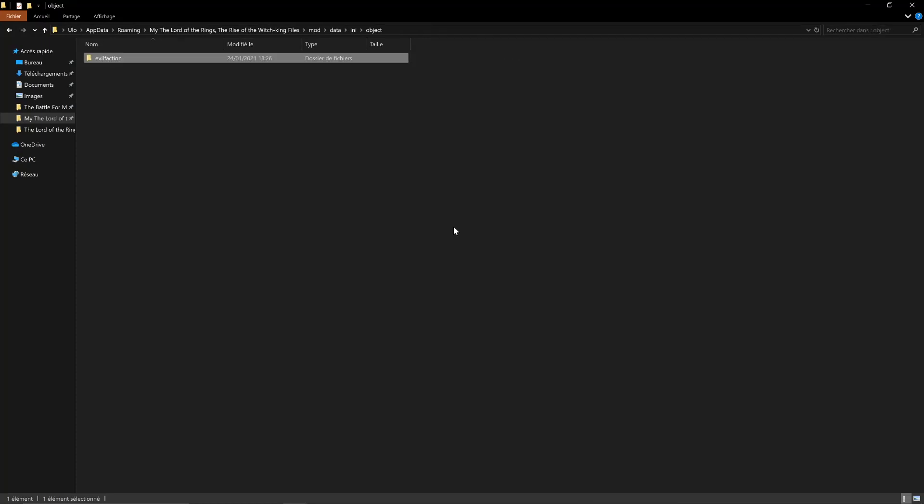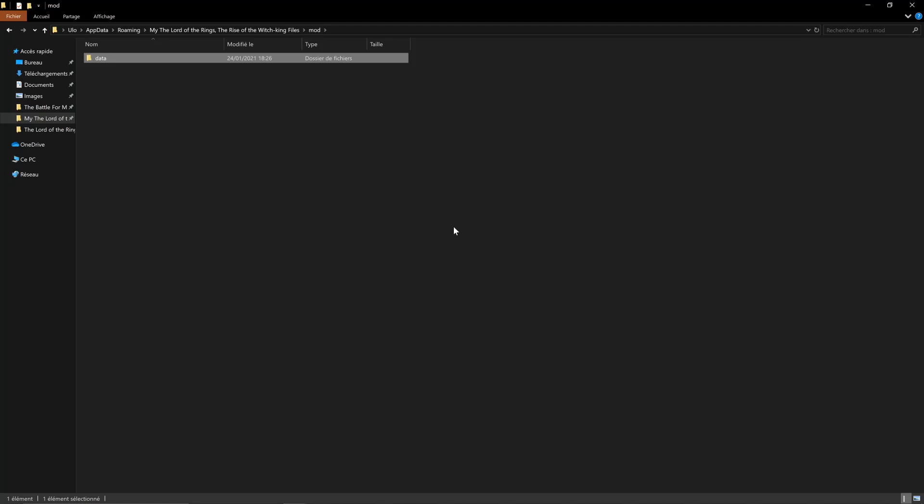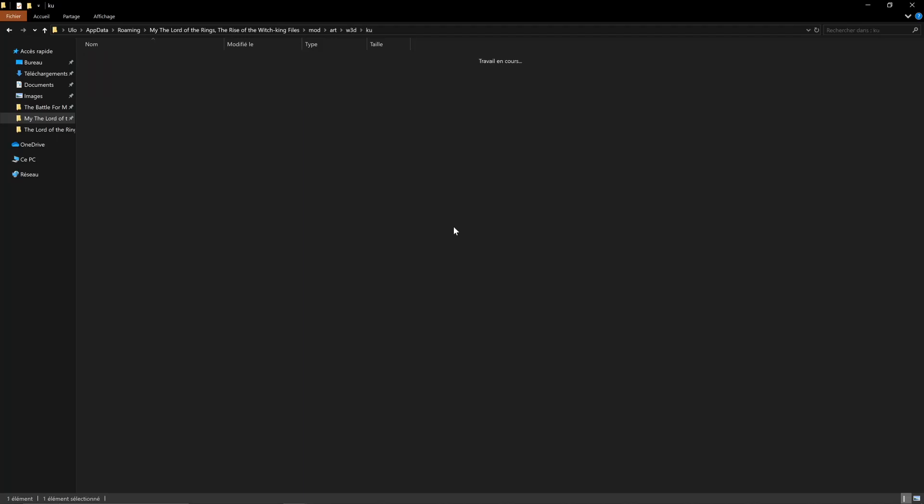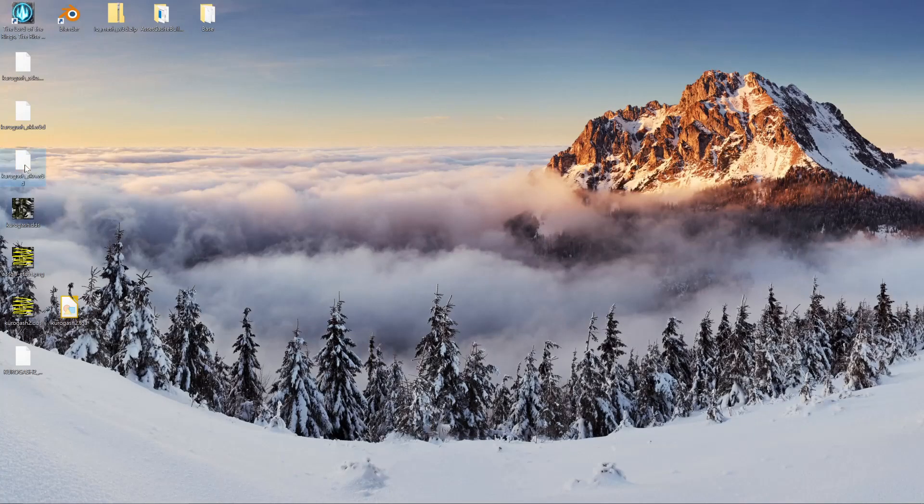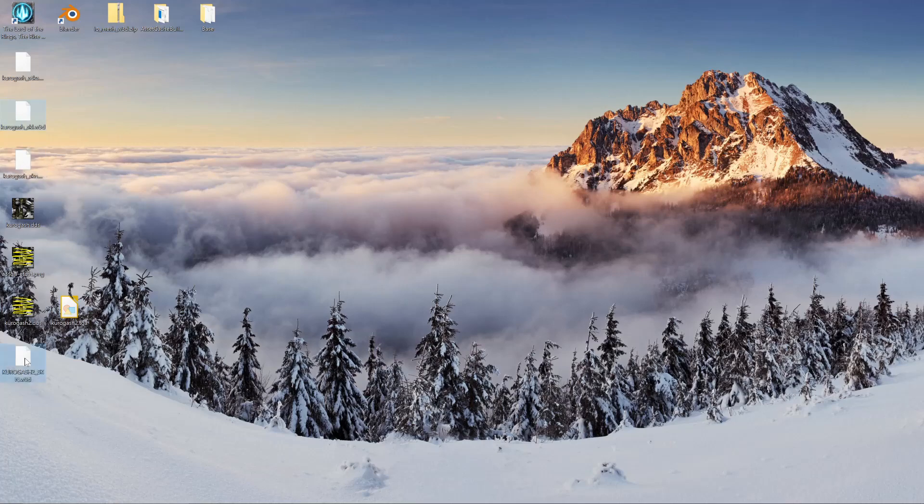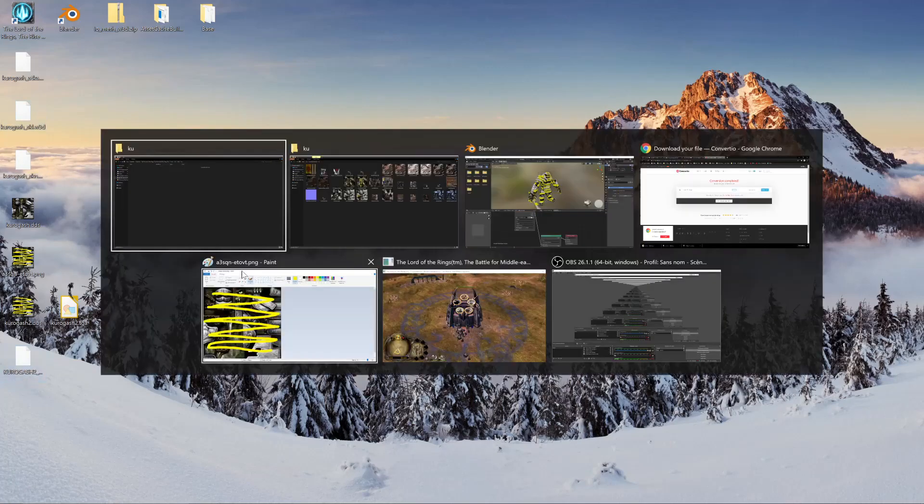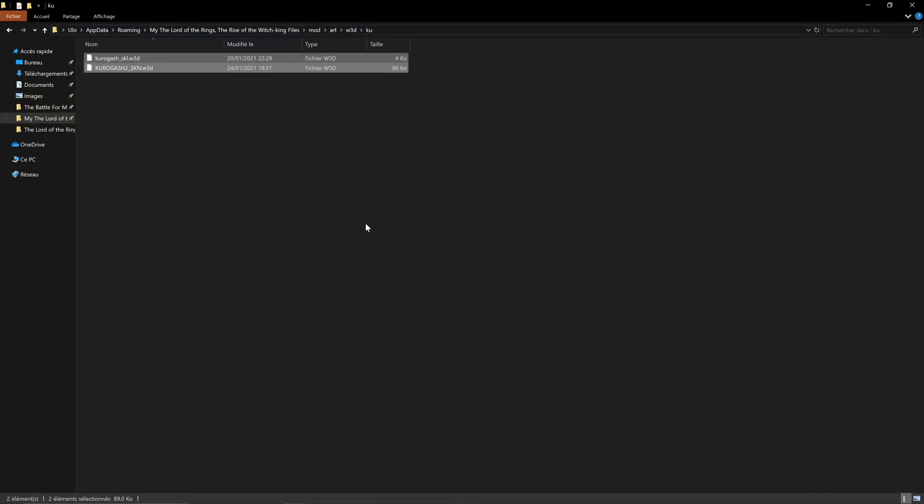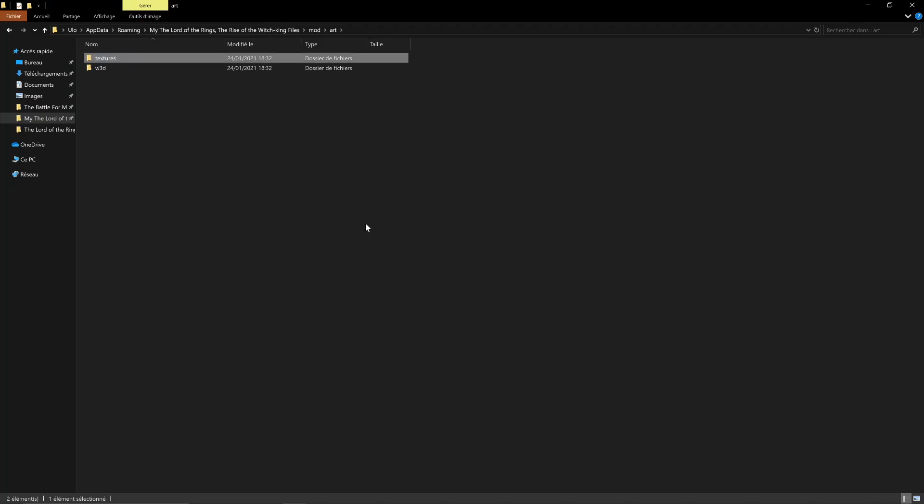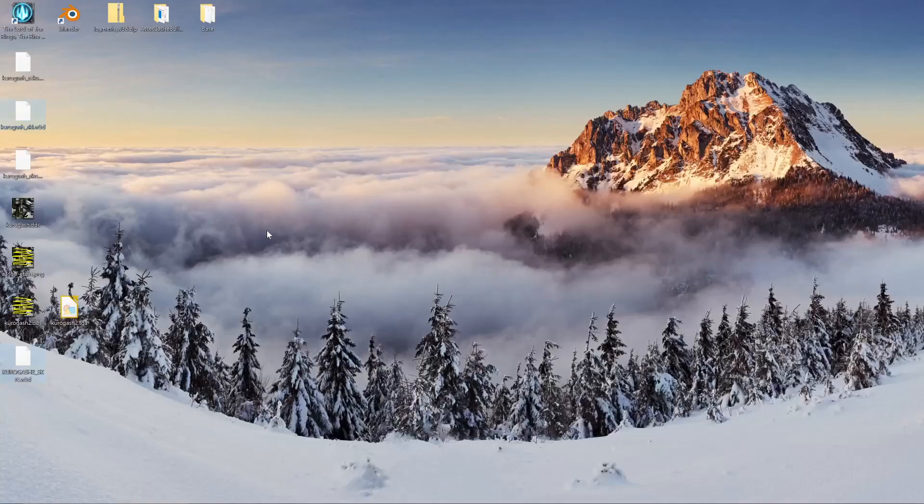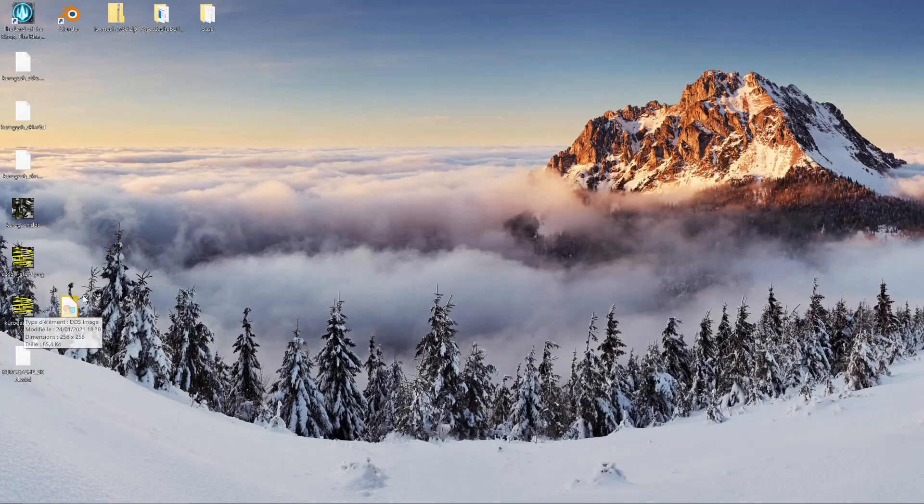So we're going to copy those new files in our mod folder. So art/W3D/KU. And let us copy the model, as well as the skeleton. And we're also going to put our texture in. Textures. KU. Here you want to put the DDS as well as the TGA file.